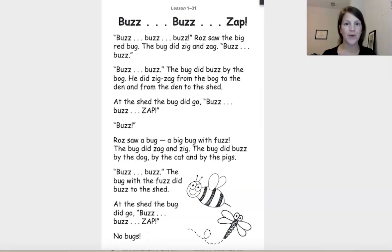Buzz, buzz, buzz. Roz saw the big red bug. The bug did zig and zag. Buzz, buzz, buzz. The bug did buzz by the bog.